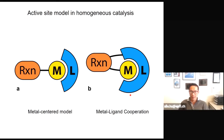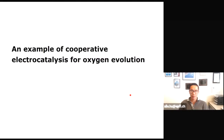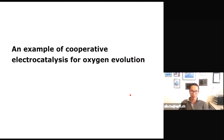In this talk I would like to show you that in heterogeneous electrocatalysis one can also have cooperative catalysis with more than one component, and that can give you very interesting reactivity. I will show you two examples of our research in this area: the first one is for oxygen evolution.